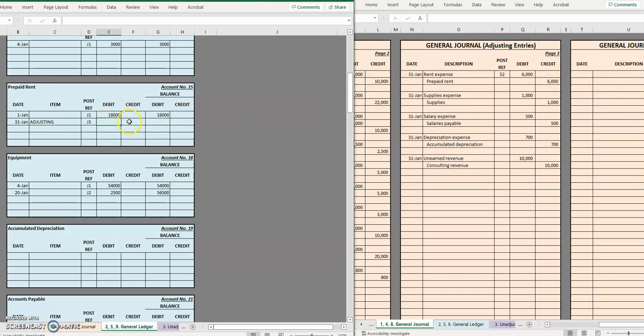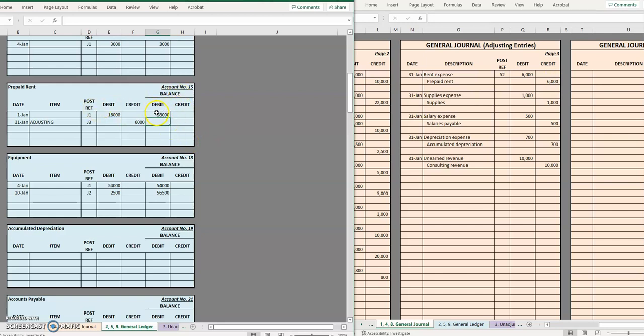Third page of the journal and I'm simply going to replicate what I did in the journal entry in this first debit credit area. In this case I credited prepaid rent for six thousand and now I have to update my balance. If you remember from step two, if it's a debit balance and we're debiting we're going to add. If it's a debit balance and we're crediting we are going to subtract.